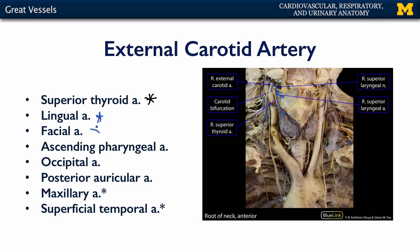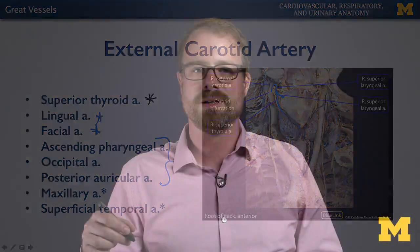The facial artery supplies the face with blood. Then the ascending pharyngeal, occipital, and posterior auricular arteries are going to supply the deep neck, the neck, and portions of the external head with blood.